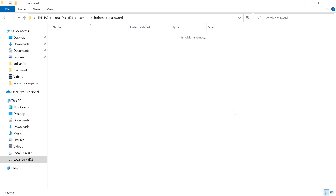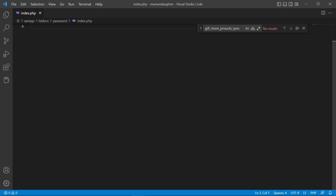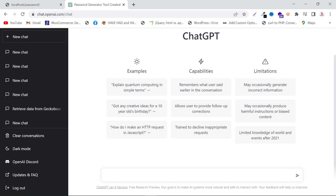First of all, go to your htdocs folder in XAMPP and create a project folder. Inside the project folder, you have to create an index.php file like this. Then you have to go to ChatGPT.